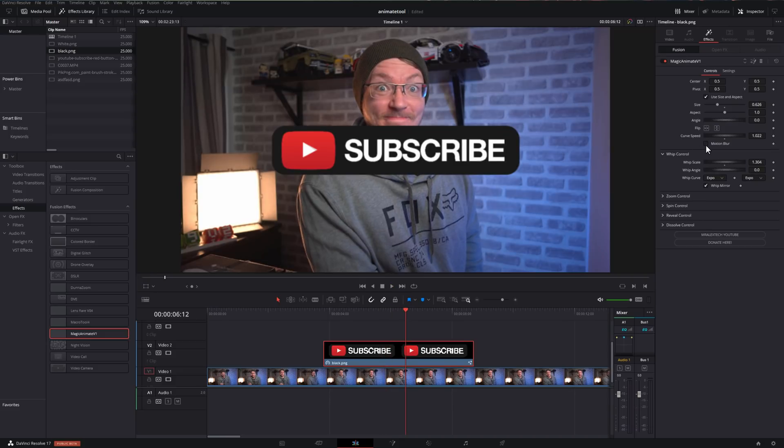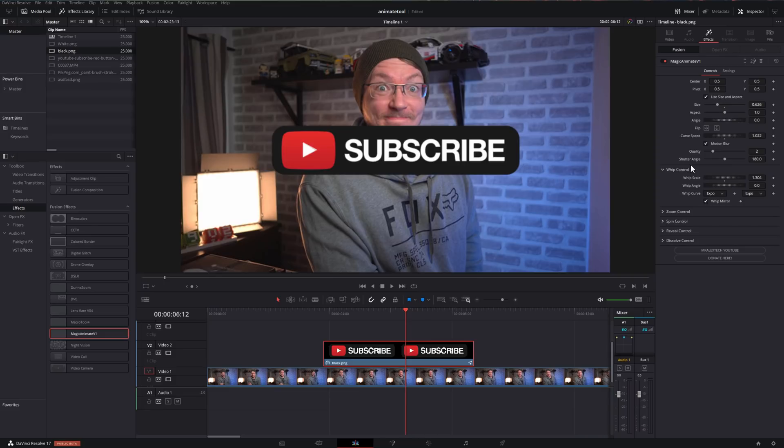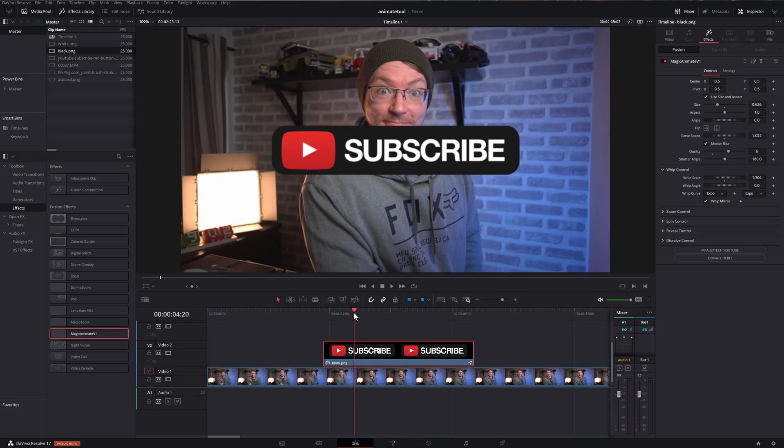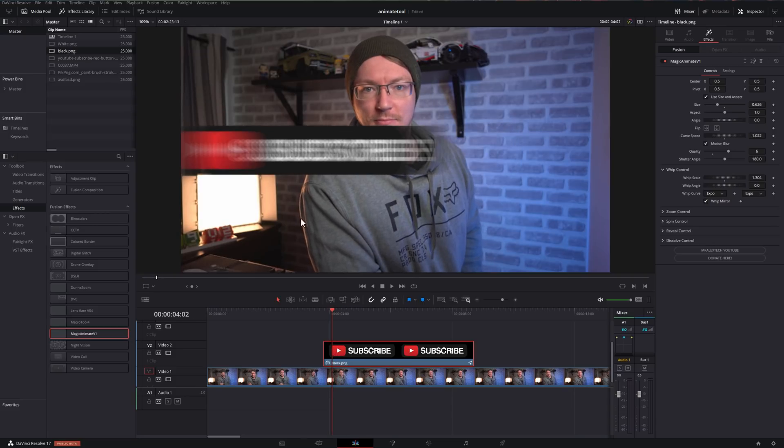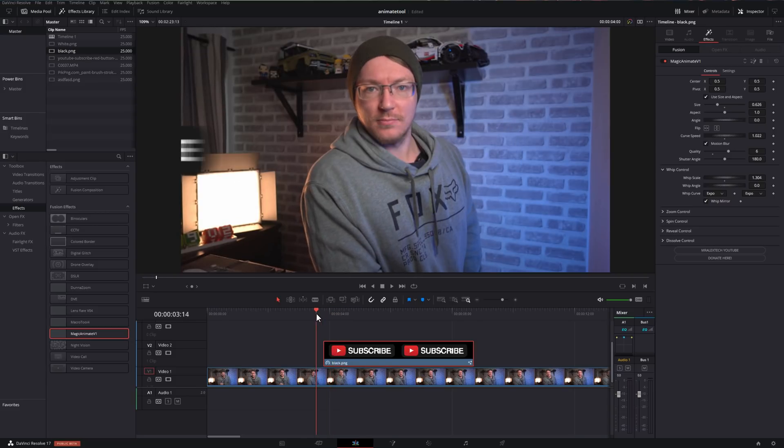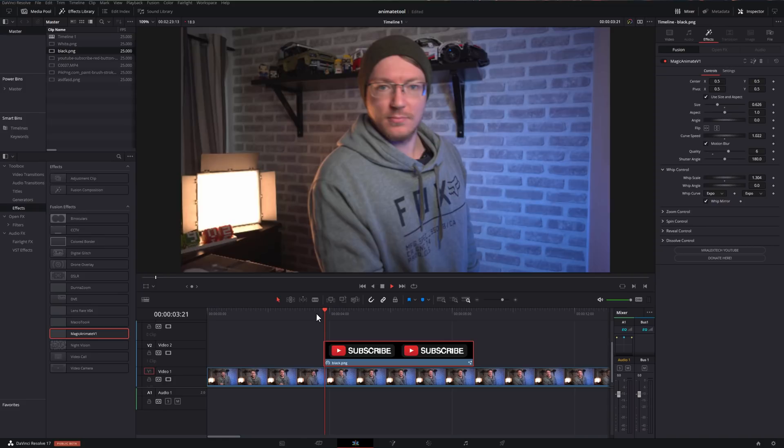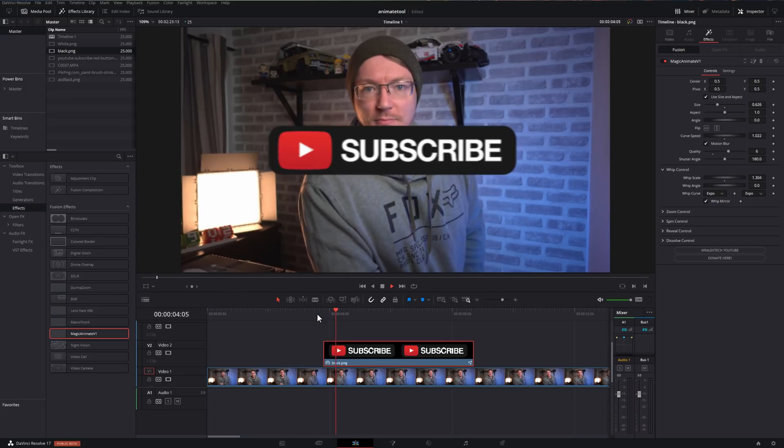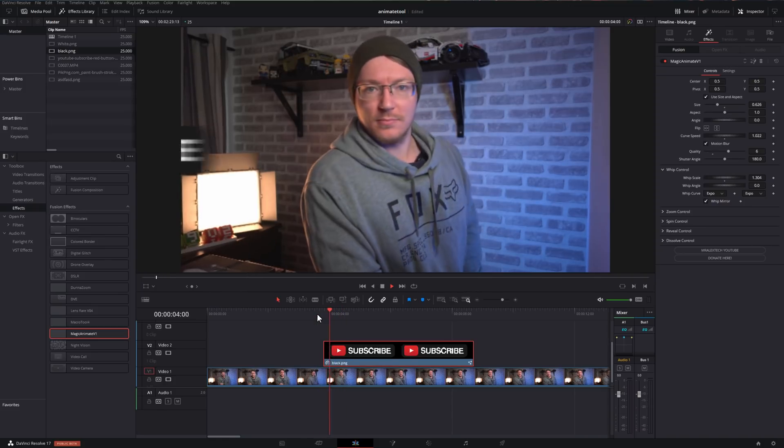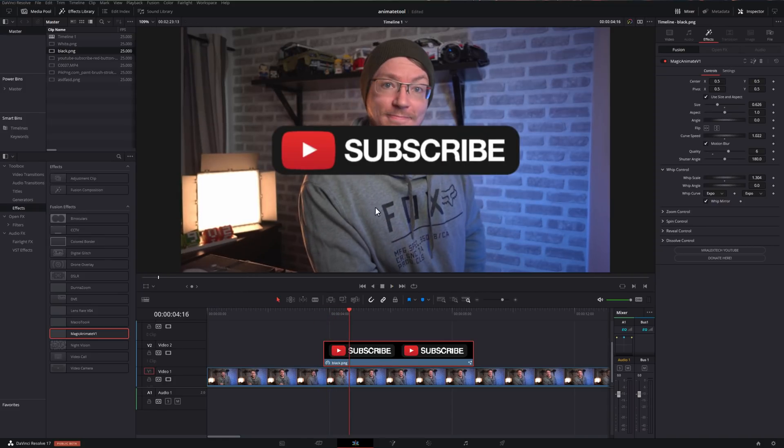The motion blur, really simple. Tick the motion blur box and then we've got two options, quality and shutter angle. Let's just increase the quality. Now, if we just go back, you can see while it's doing a little whip, it's also now got motion blur on it, which just gives it a different look. And again, once you've enabled the motion blur, it will have motion blur, whether you've added a whip, zoom, spin, reveal or a dissolve.